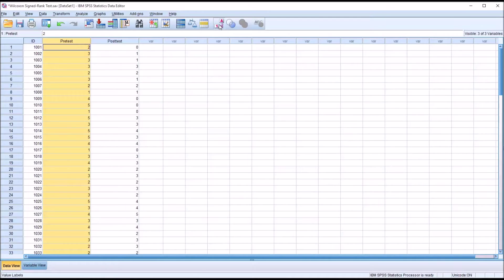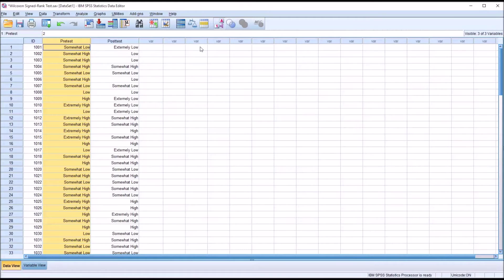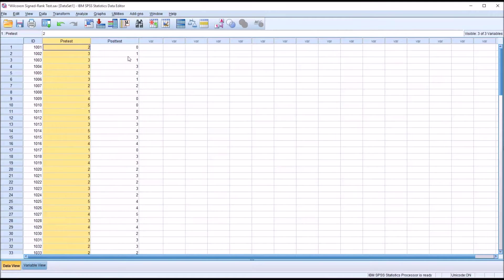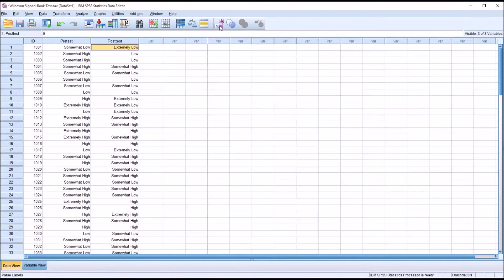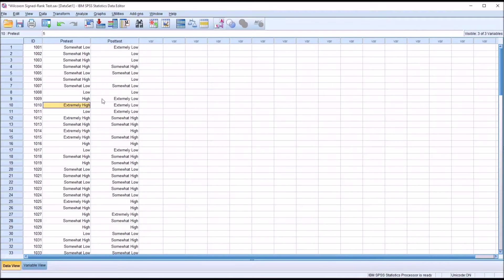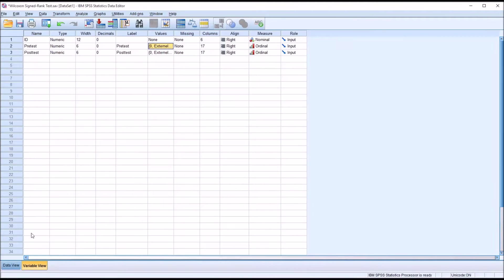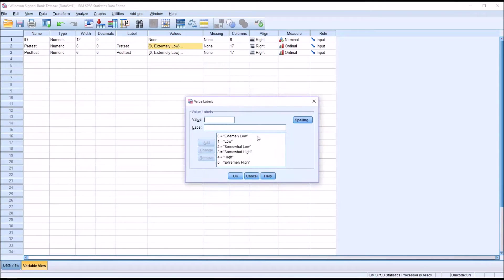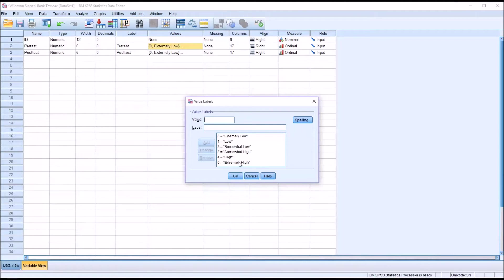If I switch back to the view where you can see the labels, you can see at the high end of the scale we have extremely high, and at the low end extremely low. An easier way to view this is in variable view to go to the values. You can see zero is extremely low, then we go to low, somewhat low, somewhat high, high, and extremely high.